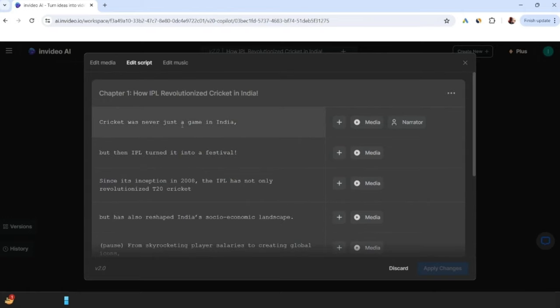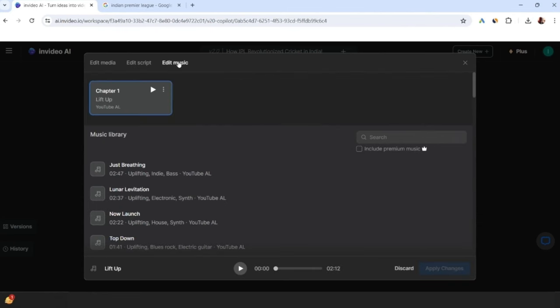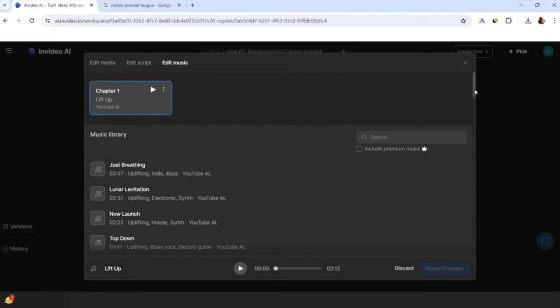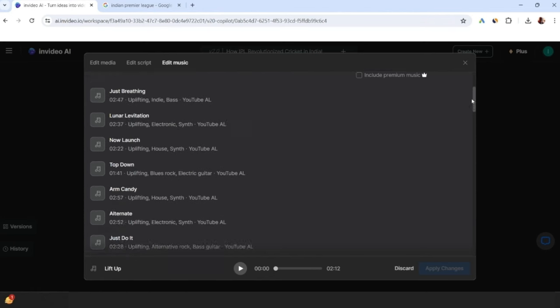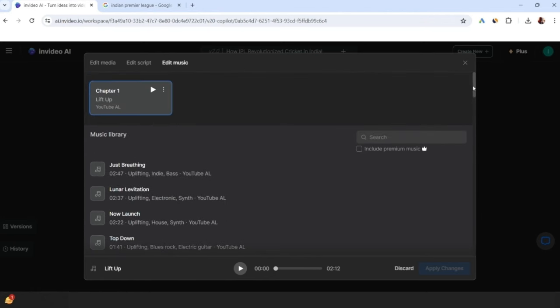If you want to add words in this script or remove words or add exclamation marks, this is all possible. If you want to change the background music, then there is a very vast music library in InVideo. If you like the music, you can select the background music here.